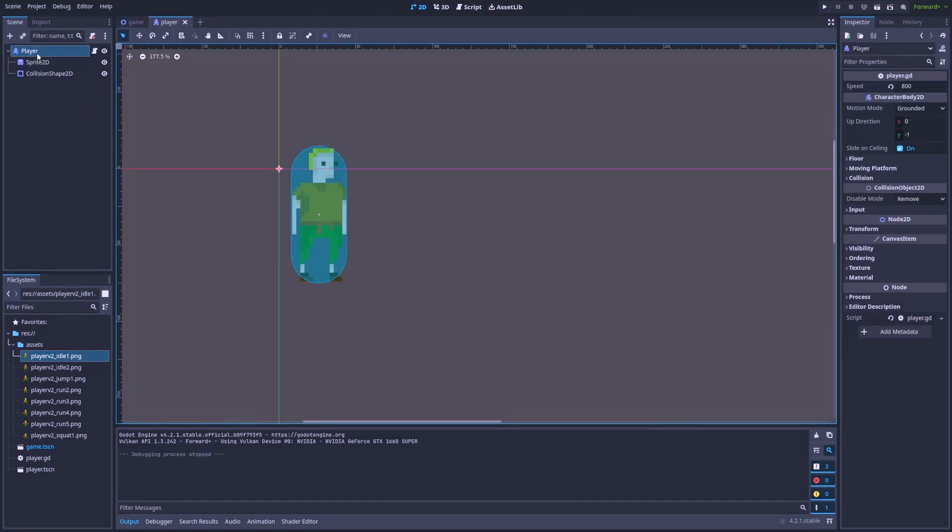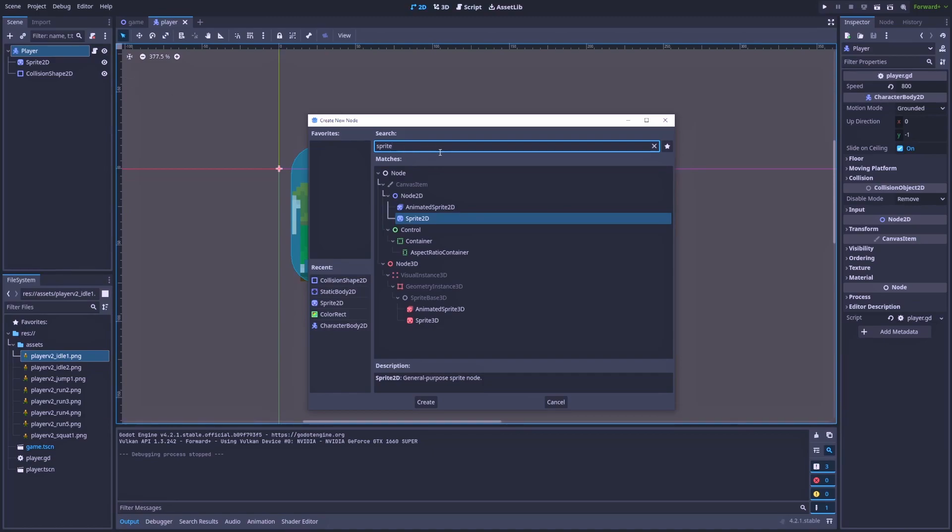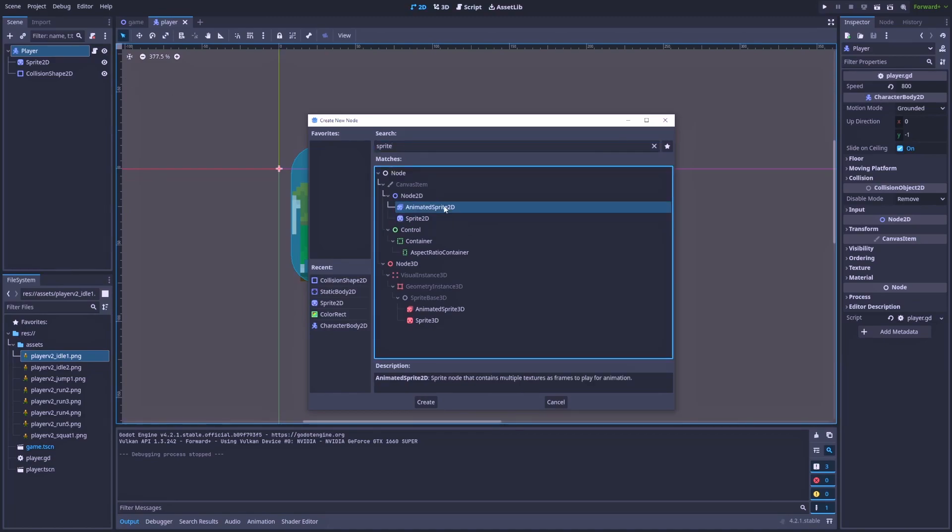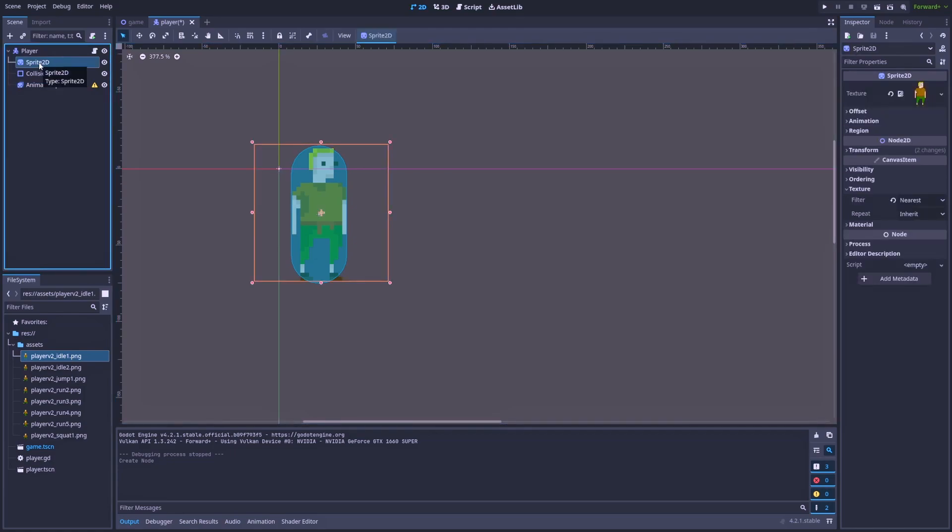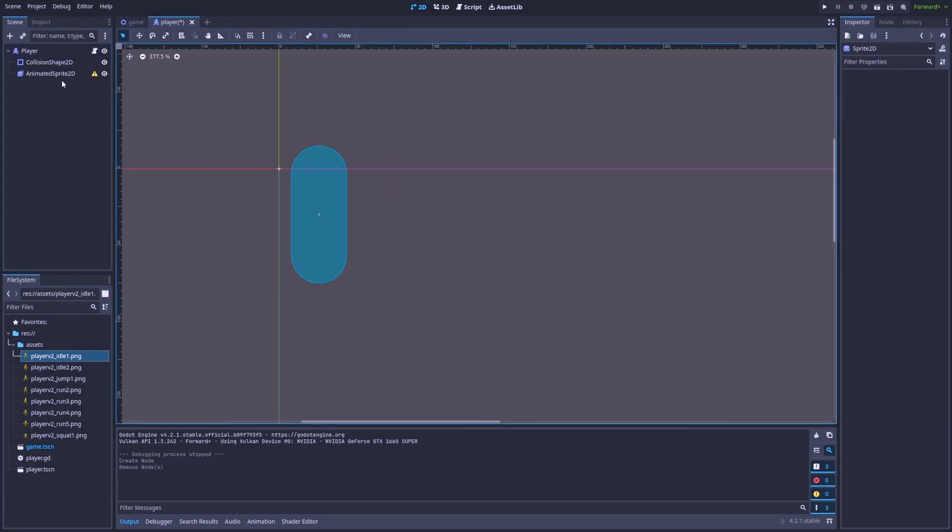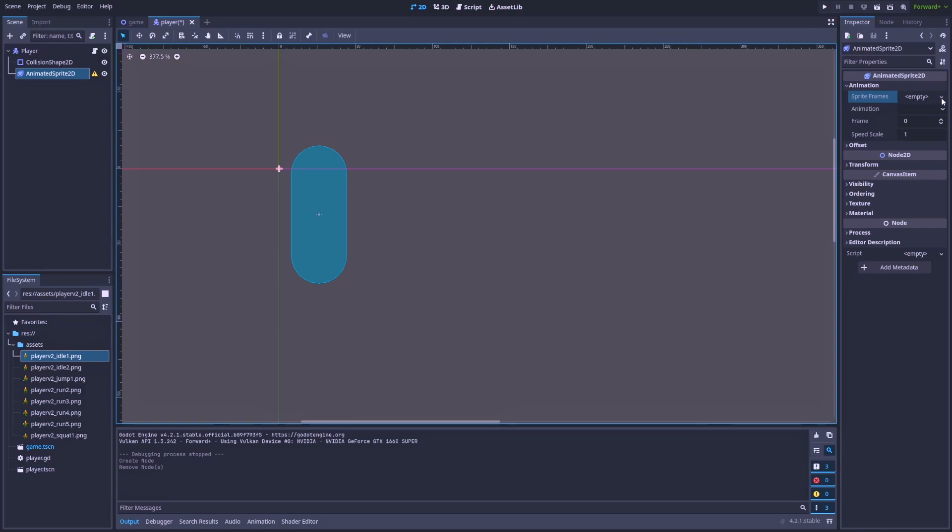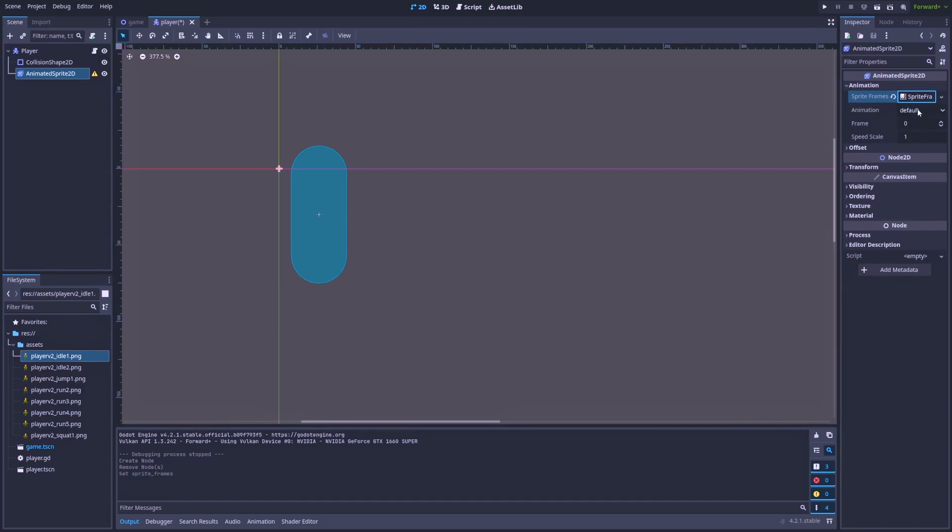And that is called AnimatedSprite2D. Let's create this one. And say goodbye to our old sprite2D. Let's delete this one. And after that, we need to click here on the sprite frames, new sprite frames.